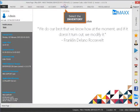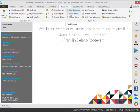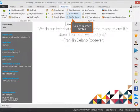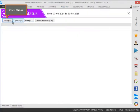Select the inventory. Select reorder status. Click show.